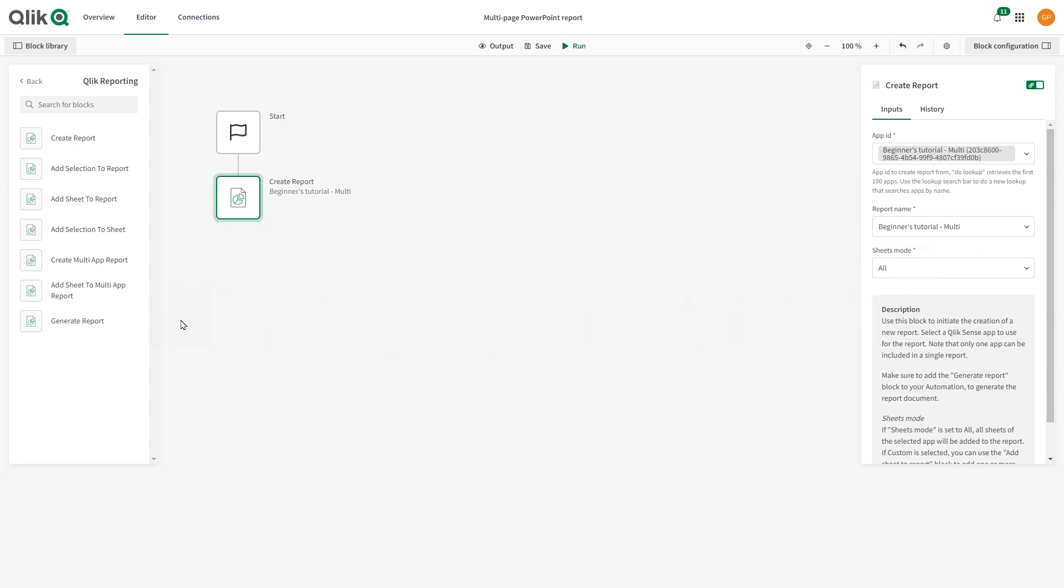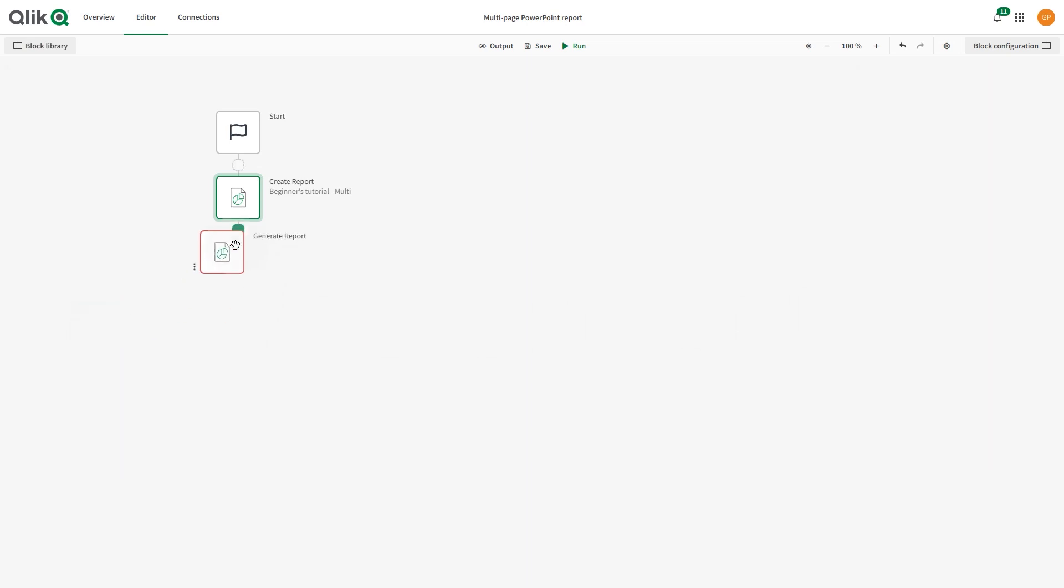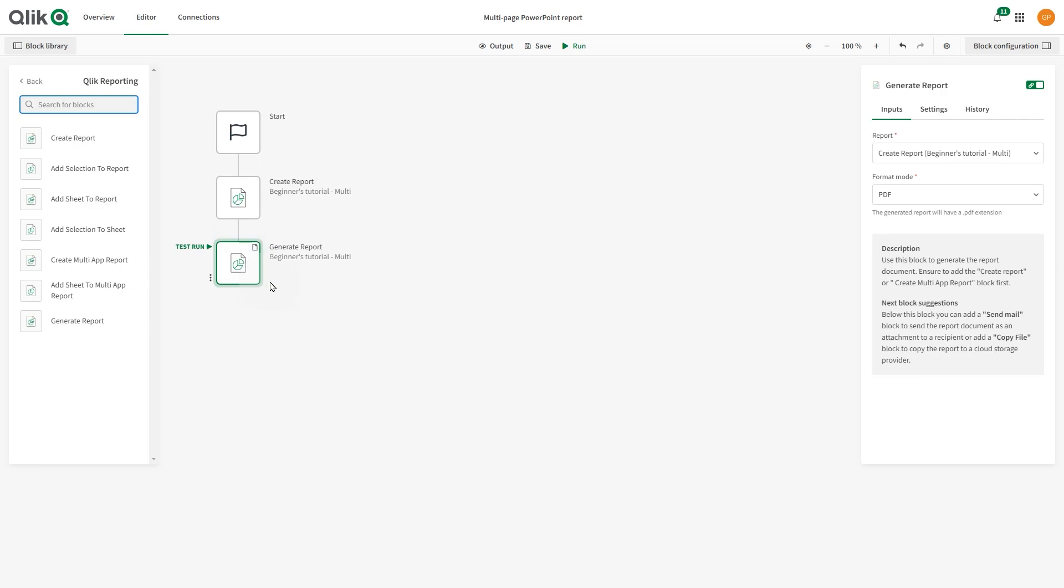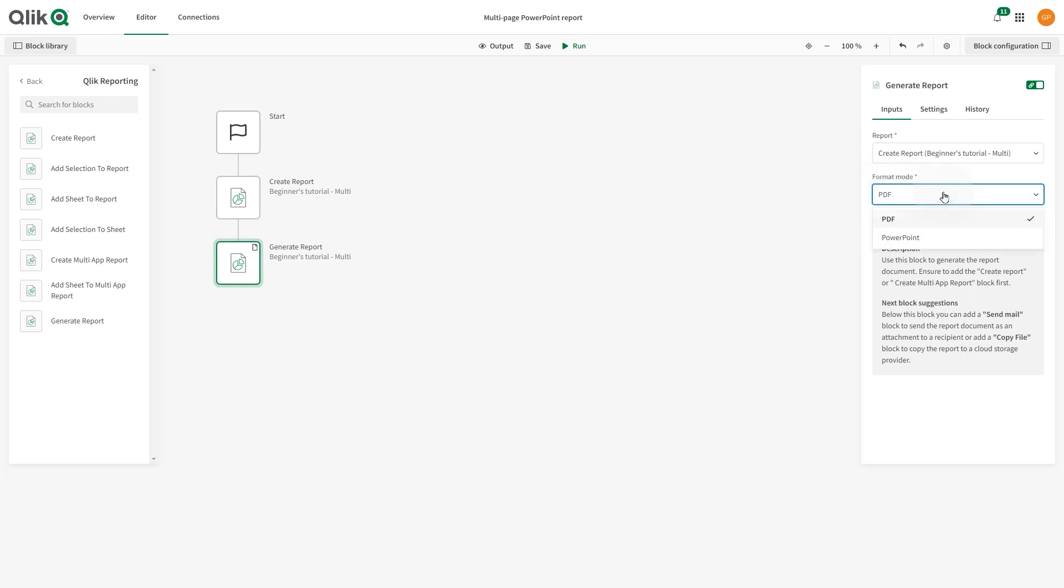Next, add the Generate Report block to the Automation and configure it to use the report we created in the previous step. Under Format Mode, choose PowerPoint to generate a PowerPoint report.